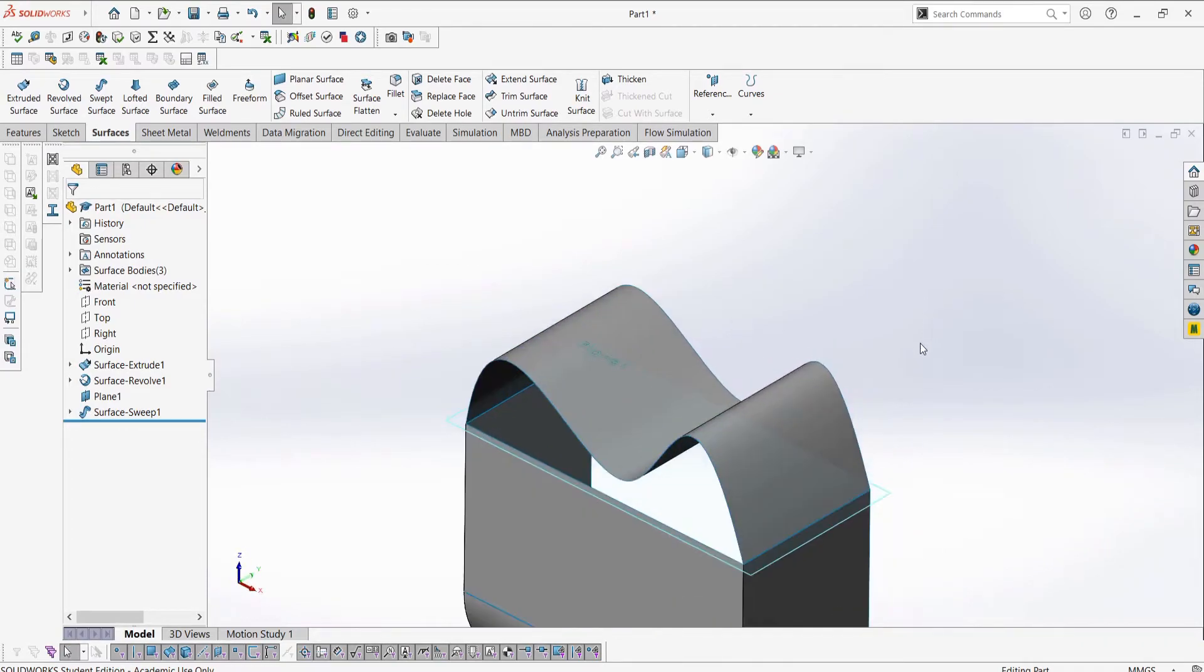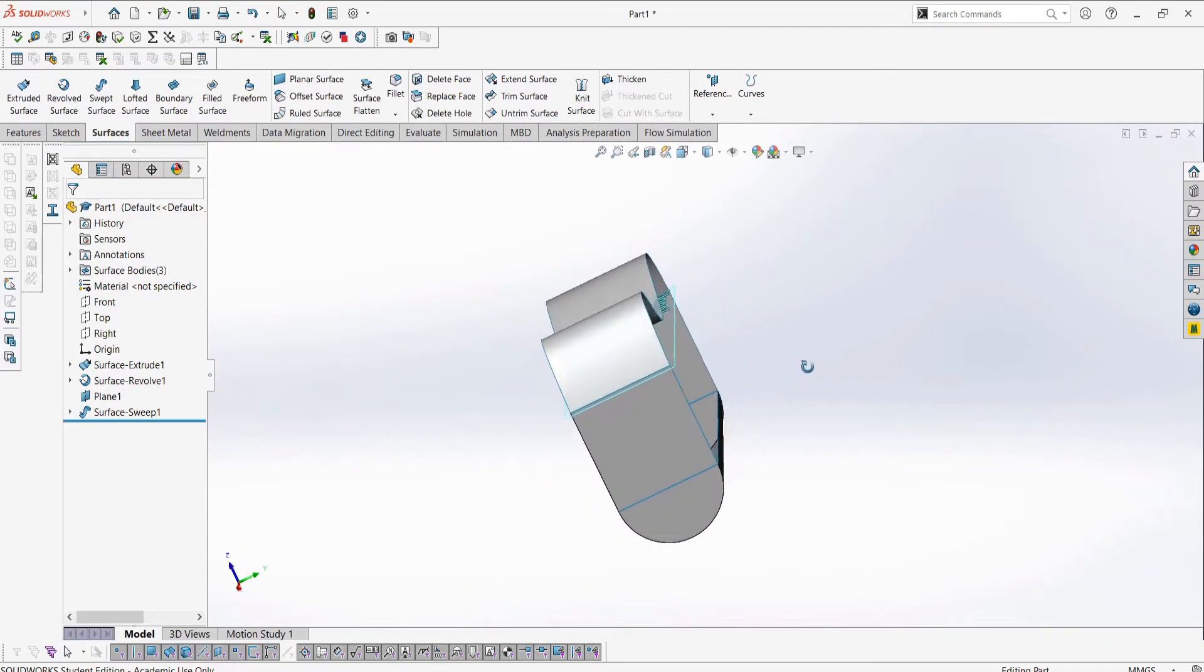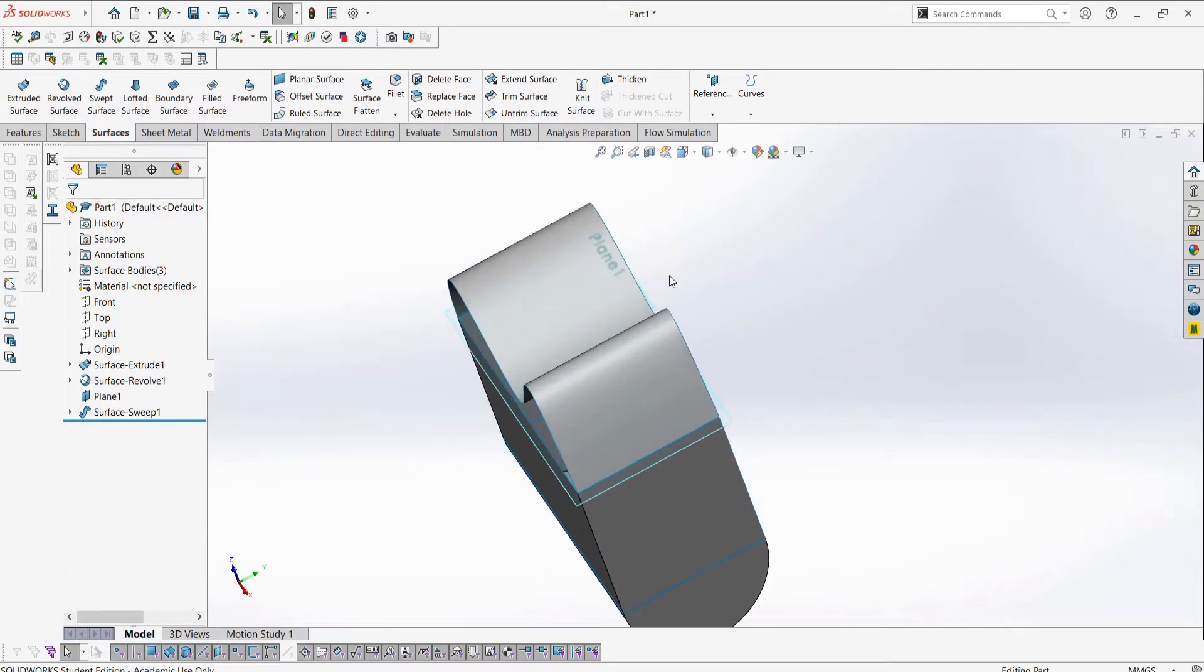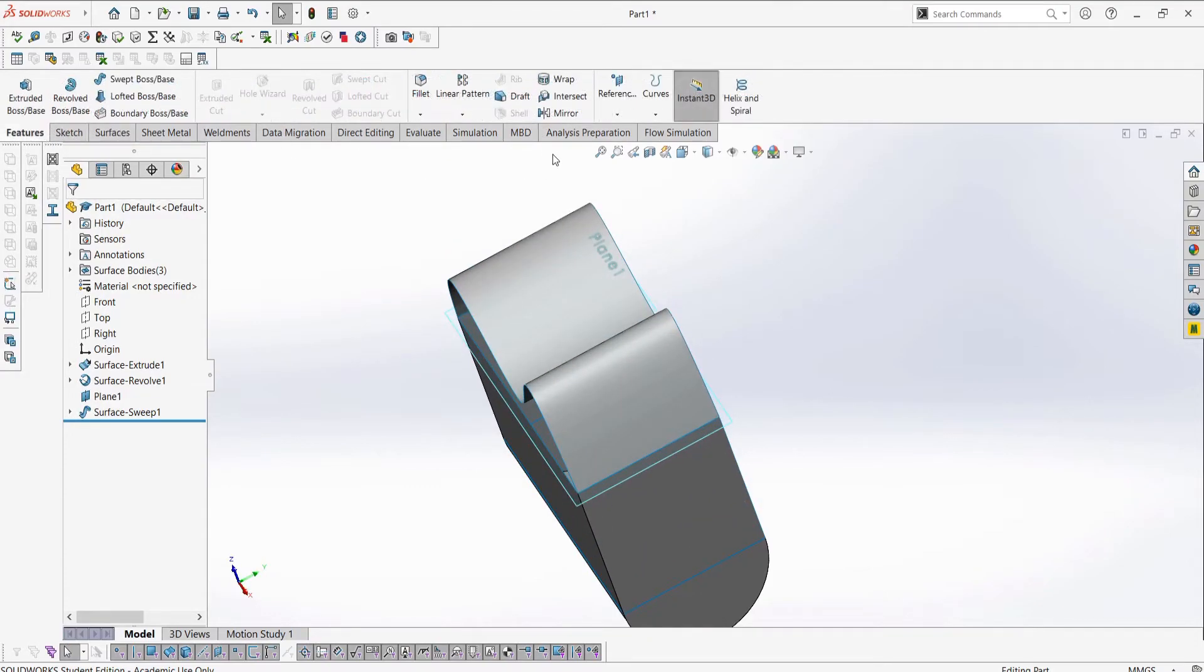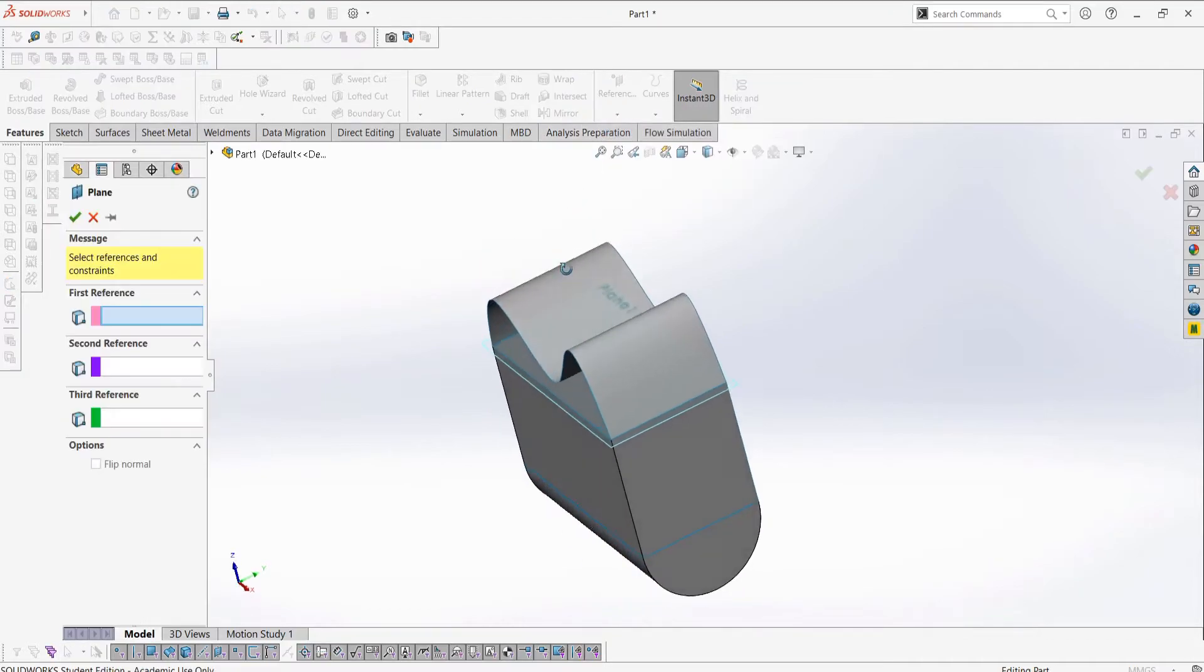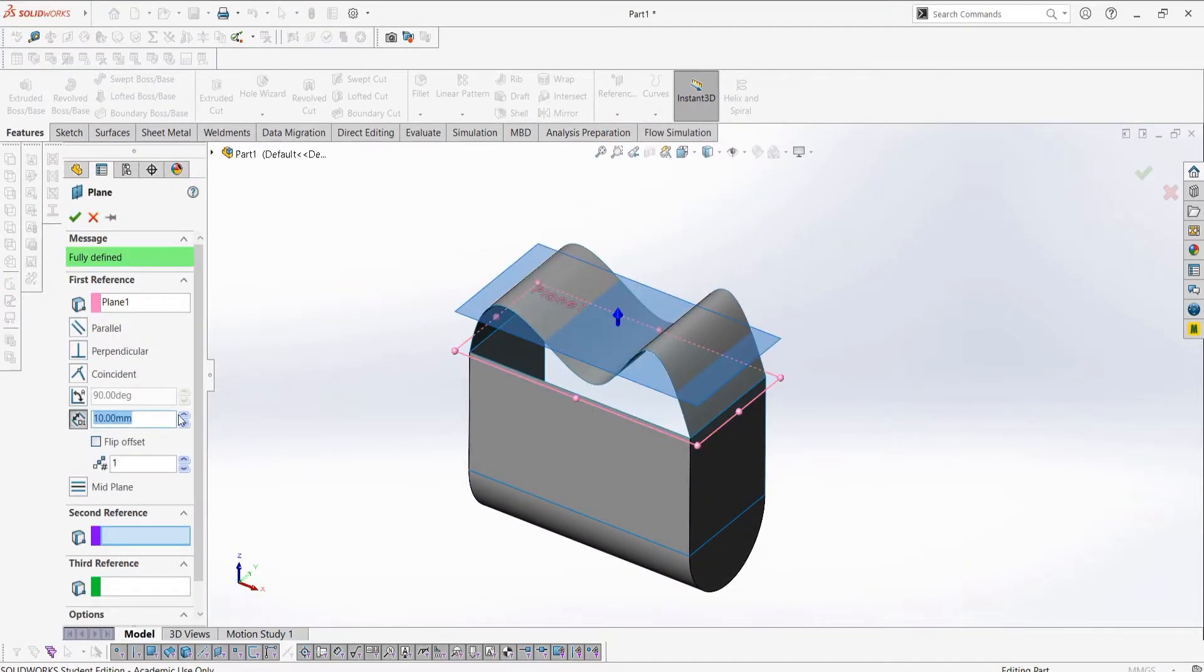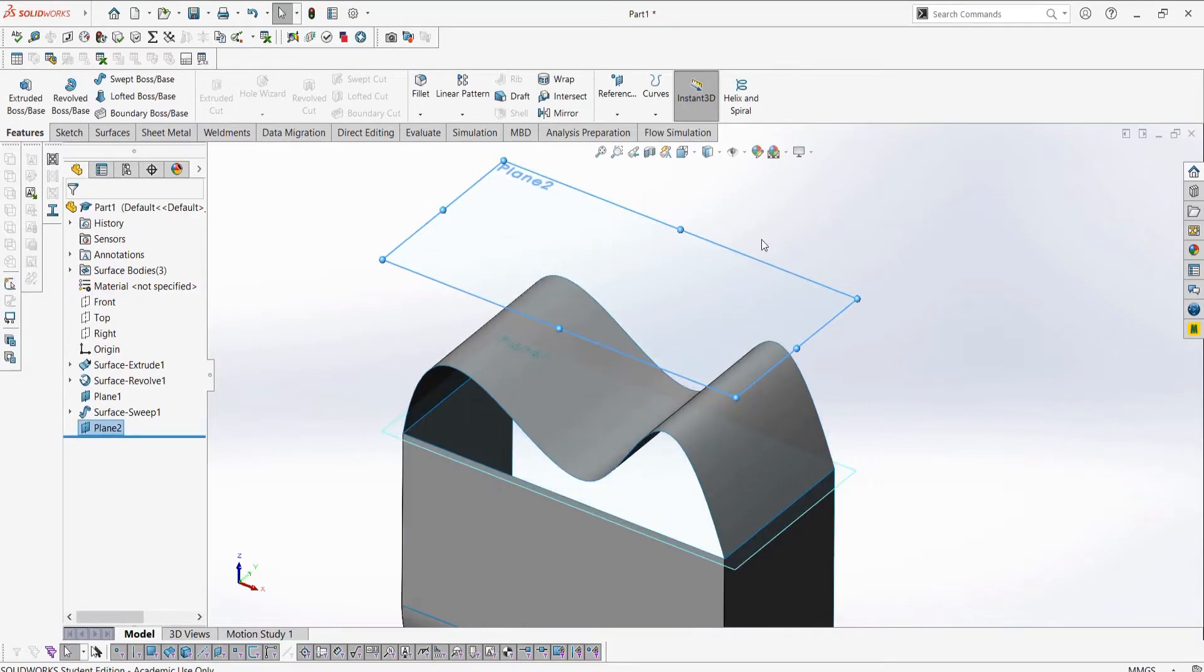The last two options here, which are the lofted surface and the boundary surface, are very useful when it comes to creating surfaces. We will just be introducing them in this video, but in the future videos and in your own work, you will find these to be the power workers of surface creation.